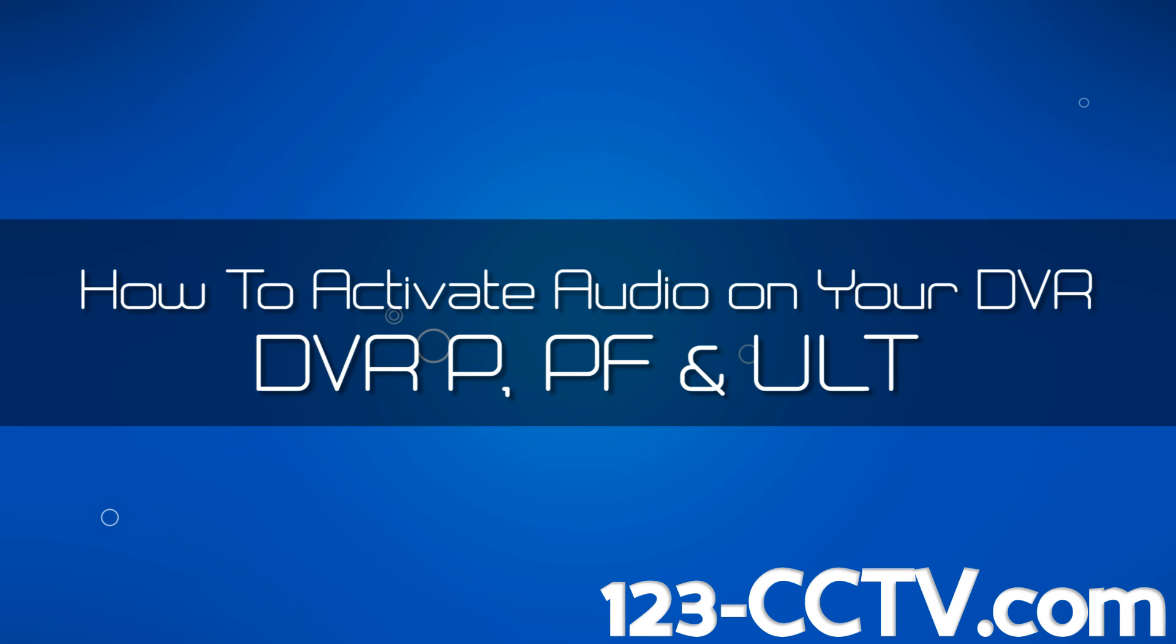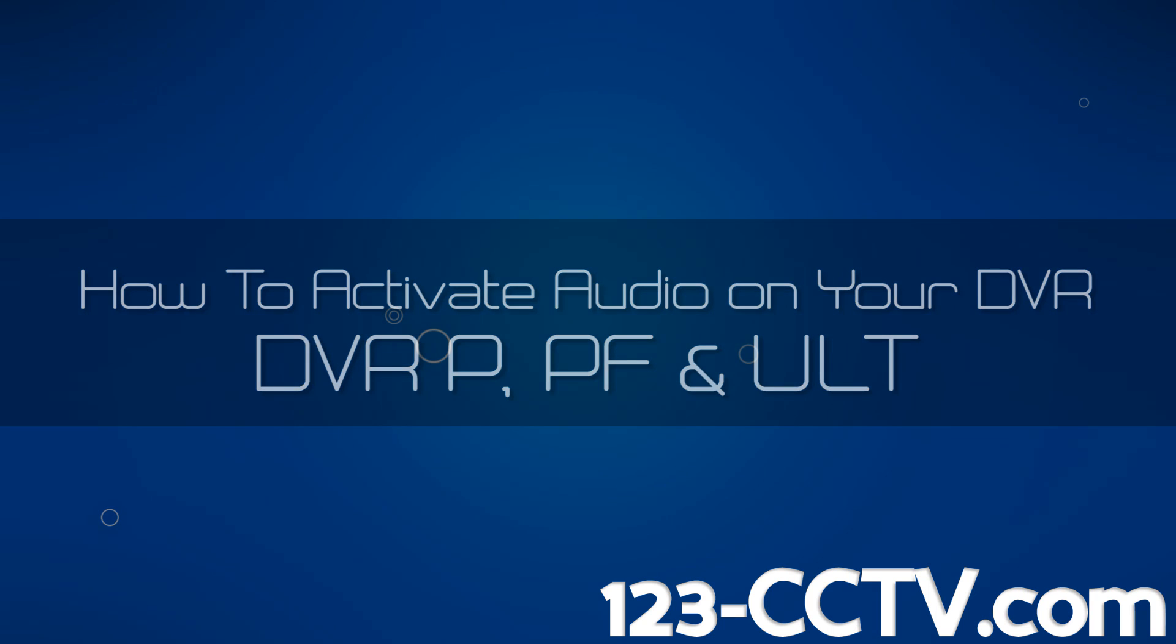In this video we're going to show you how to activate the audio on your 123 CCTV DVR. If you haven't already, attach a mouse to your DVR.